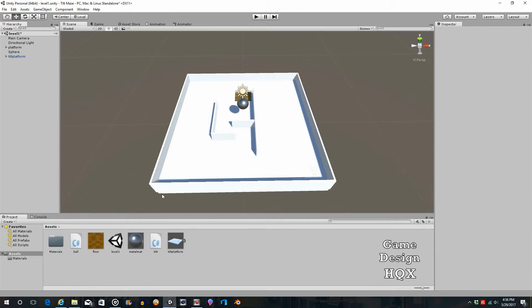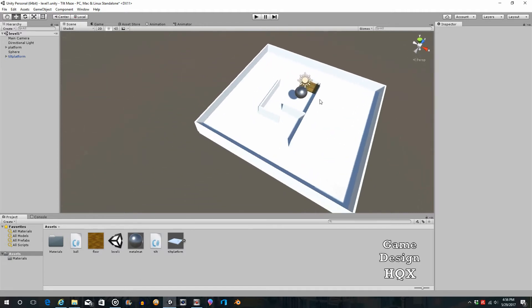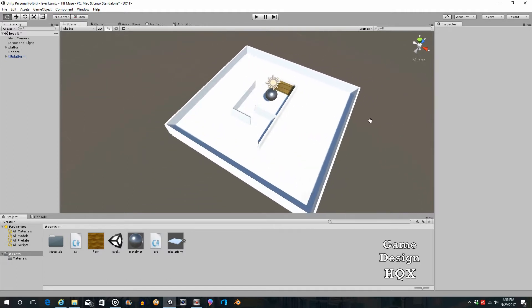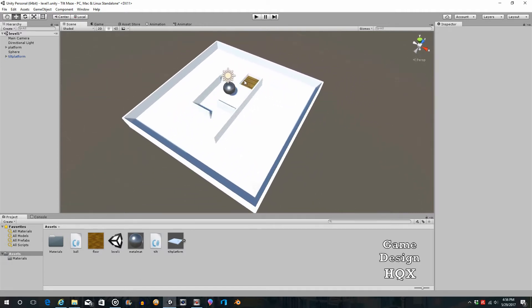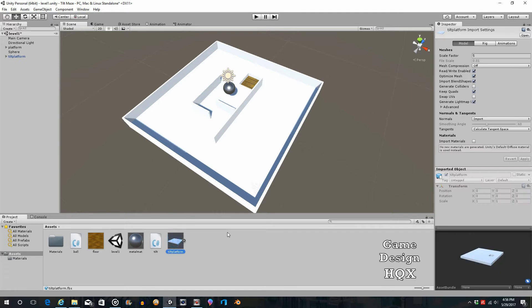As you can see, the size is just about right, and you can see there is a hole right there. So right now, this object does not have any colliders. If you're clicking on the asset itself, this basically just gives you some import settings. We're not going to worry about any of those at the moment.